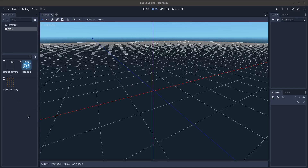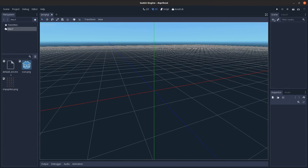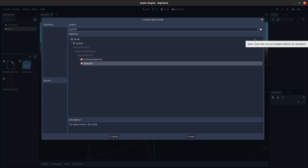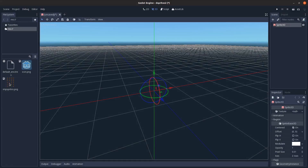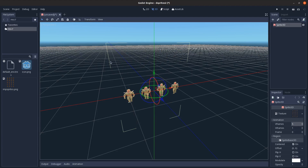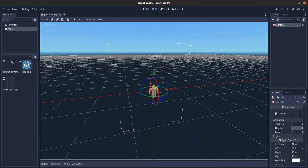Starting with a new project, we're going to drag in these sprites and re-import them without the filter so they don't show up blurry. Then we'll add in a Sprite3D and drag the texture onto it. In the animation settings, we'll set vertical frames to five because there are five rows, and horizontal to four because there are four columns.